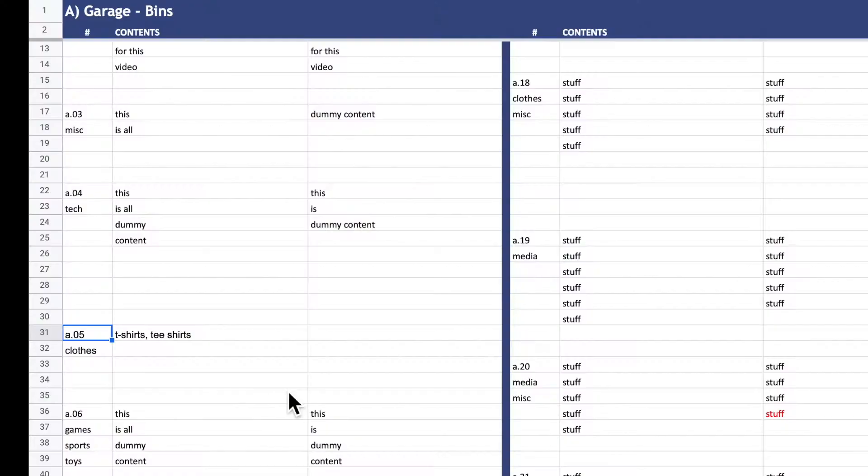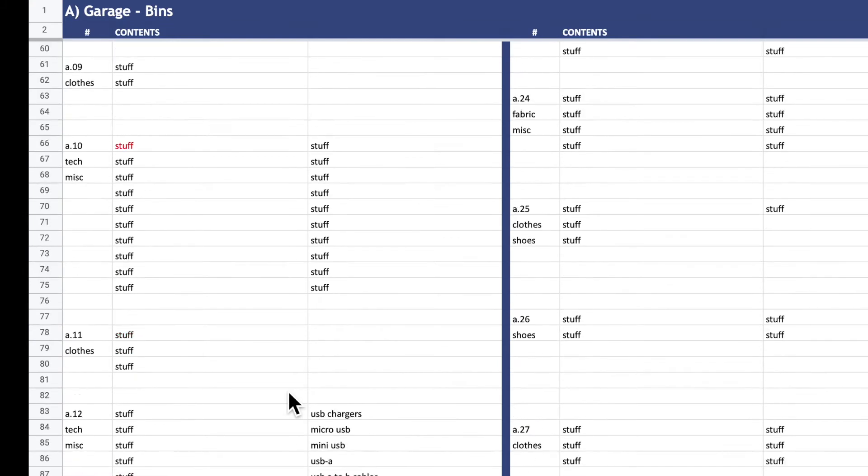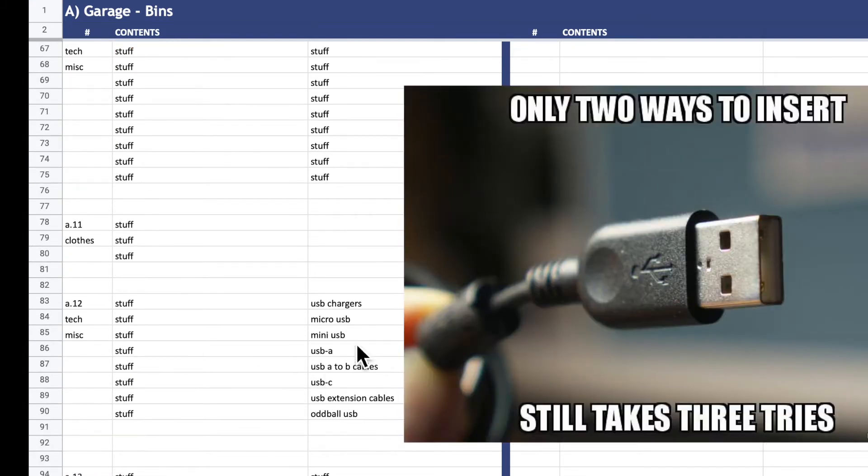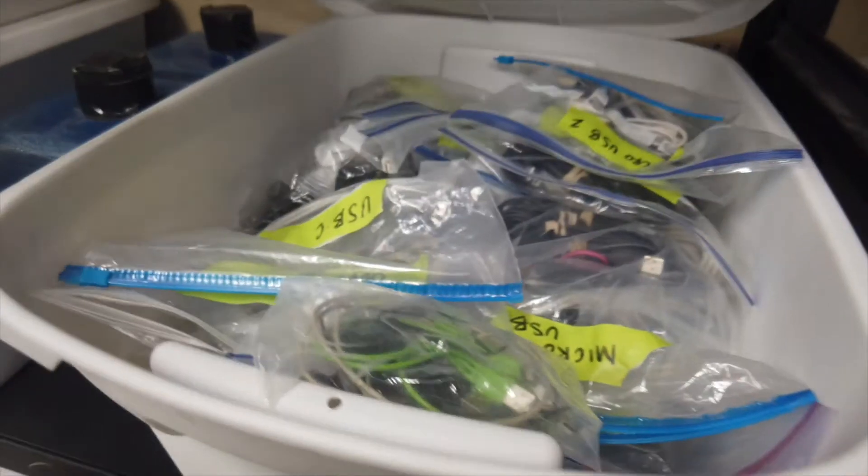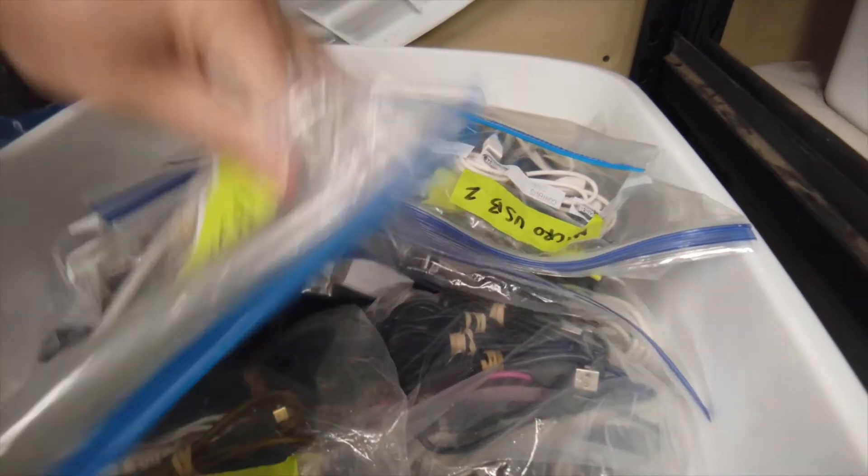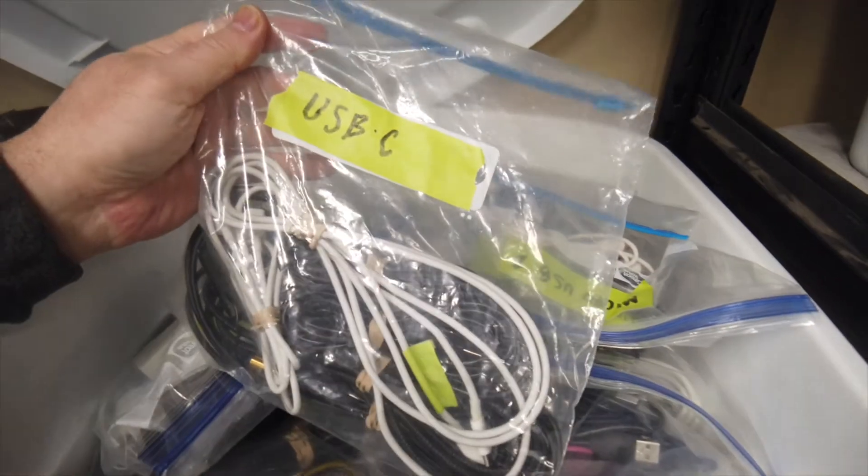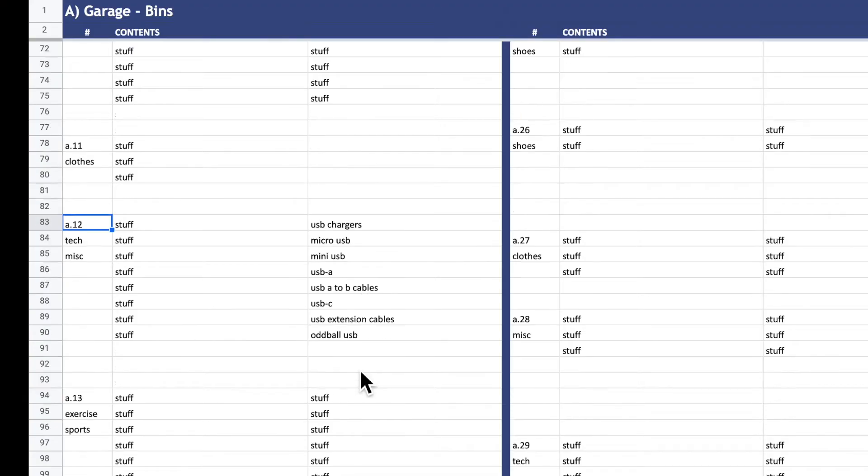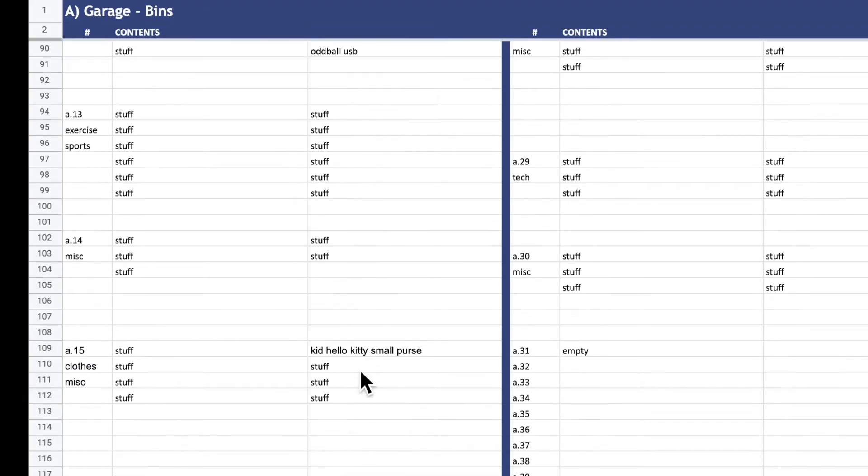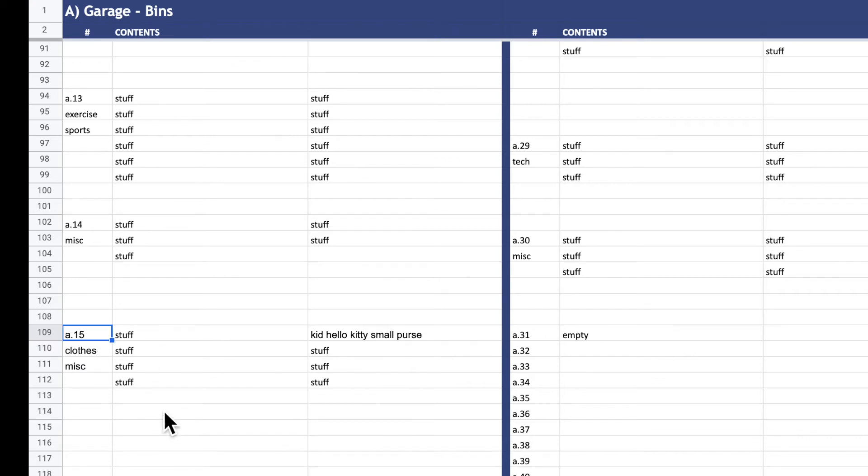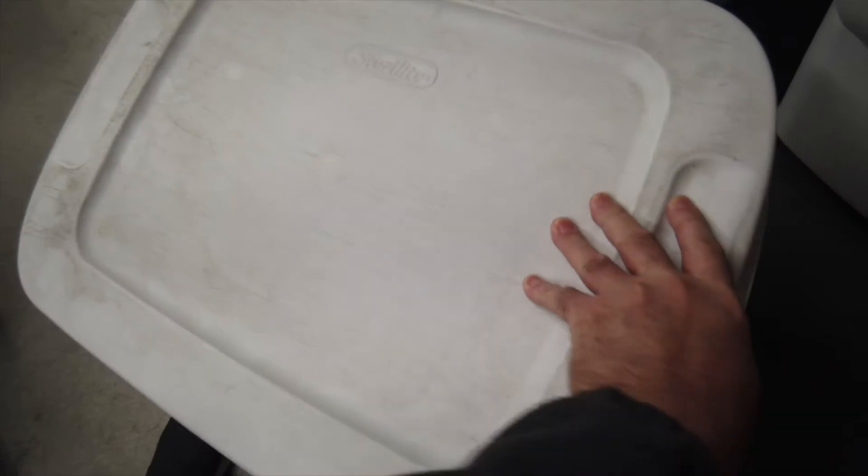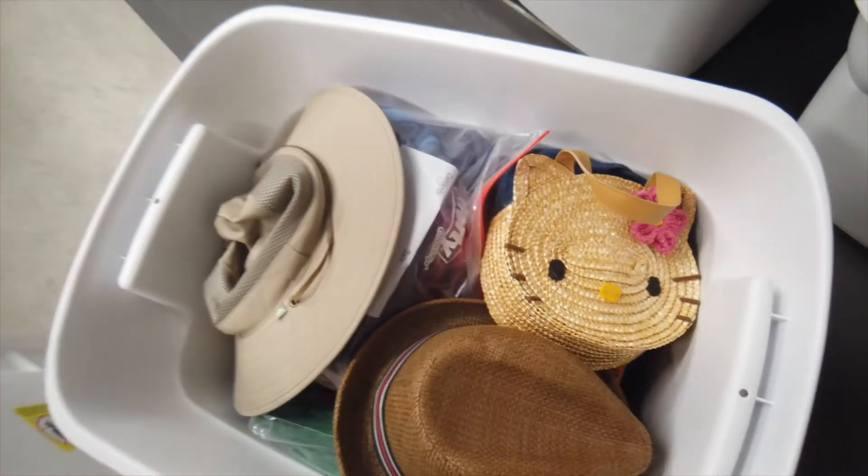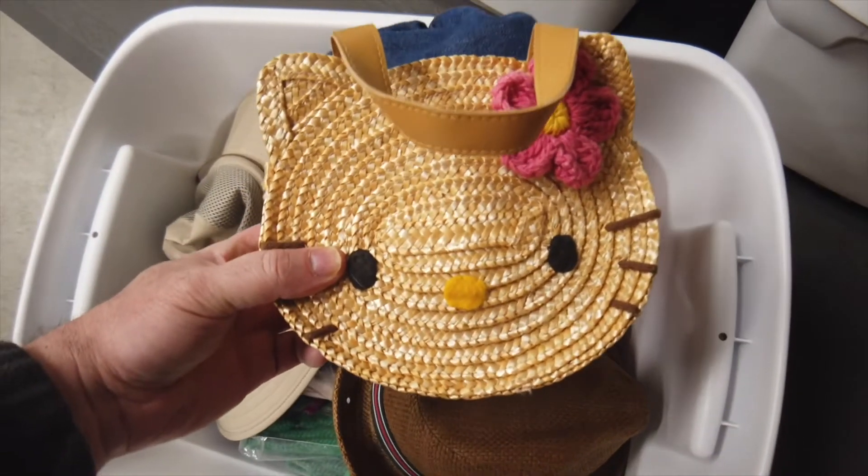For another example, let's look for a USB cable. It looks like A12 is chock full of them. A treasure trove of crappy USB cables. For another example, let's say we're looking for a Hello Kitty purse. Who doesn't need a Hello Kitty purse? A15. Boom, Hello Kitty purse.